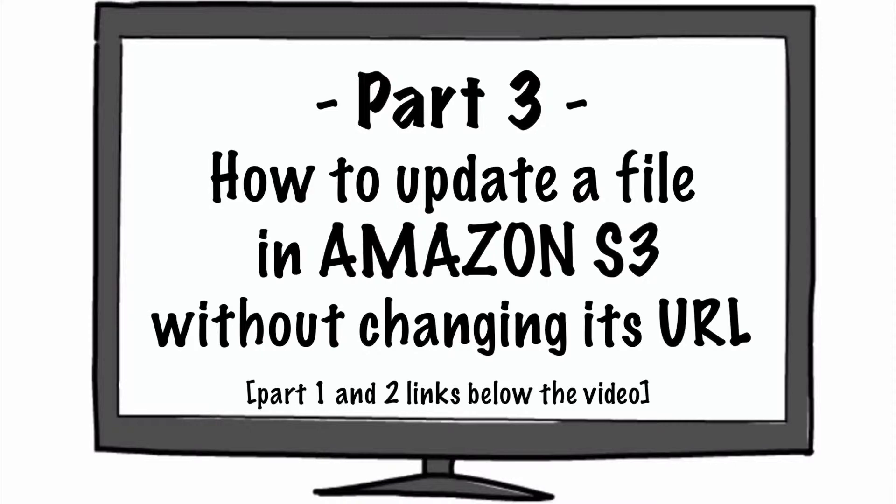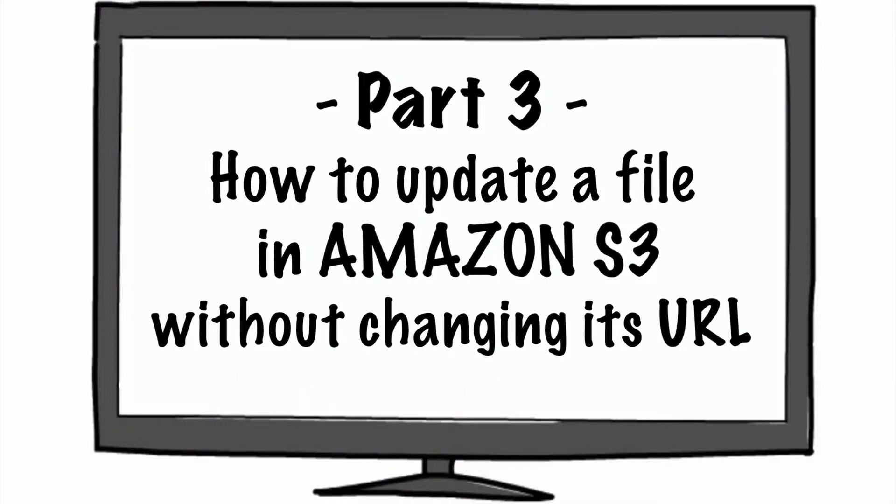Part two is a small video and post on how to use Amazon S3, and this one is going to be about how to update a file without changing its URL. This really saves lots of time.